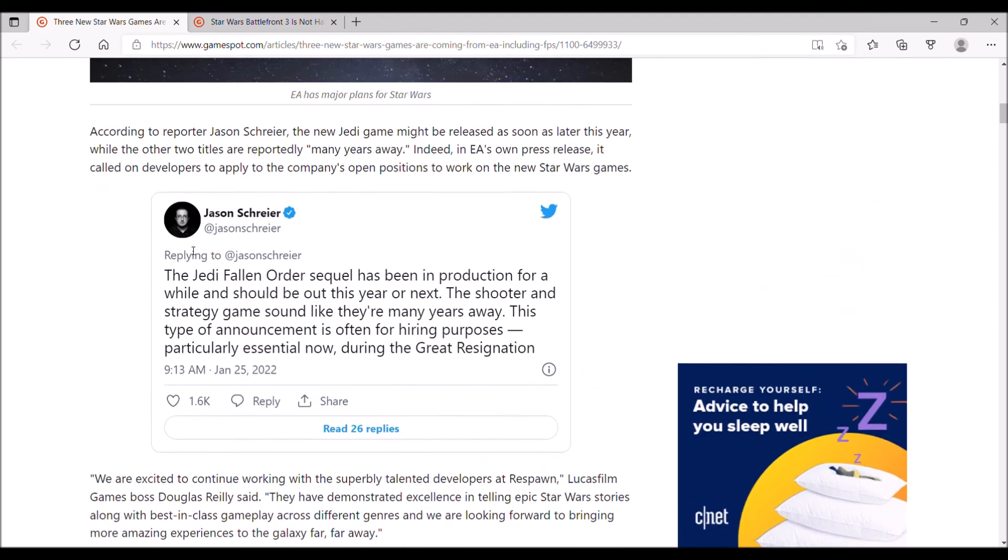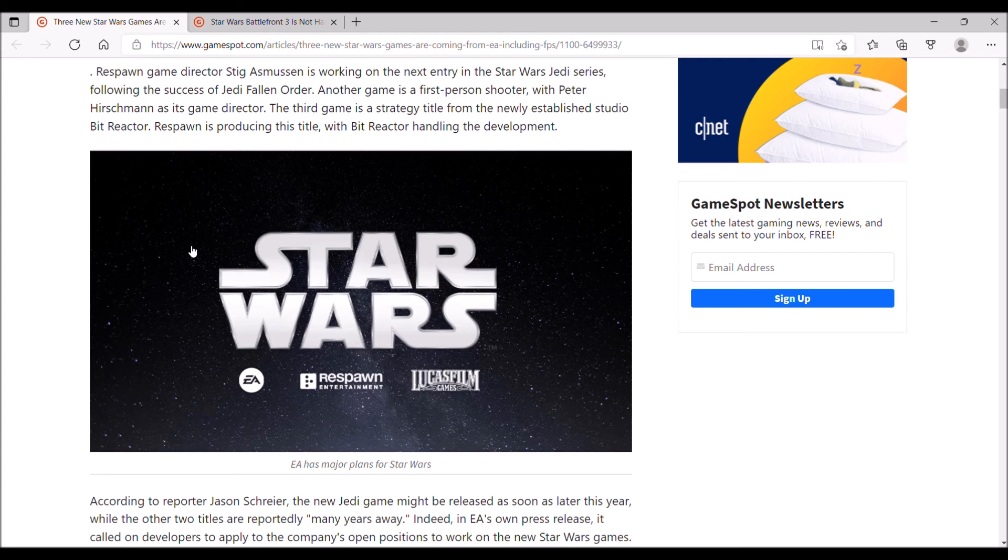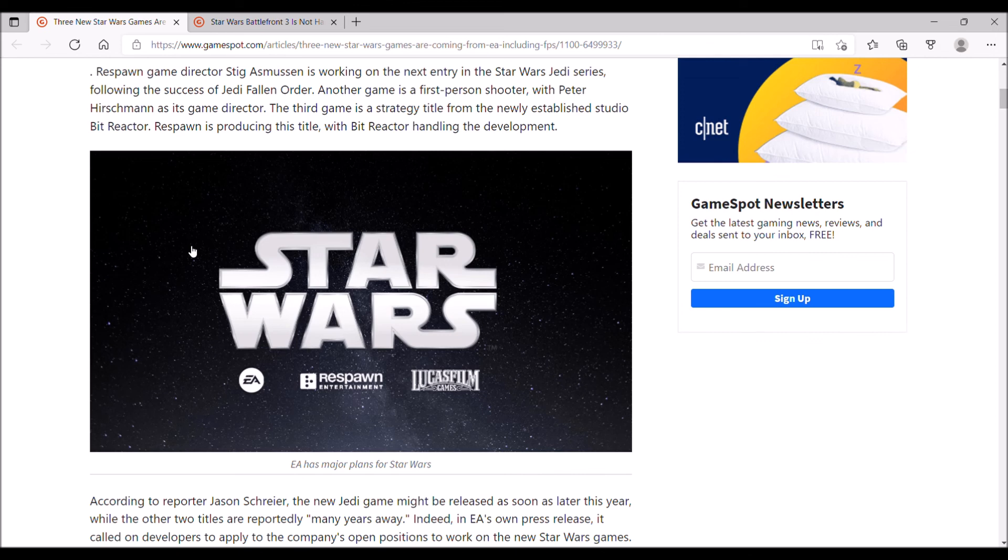But like I said, I'm looking forward to these Star Wars games and seeing what EA has to offer. There's also the Knights of the Old Republic remake that I forgot to mention. That's also in development. There's that Ubisoft open-world Star Wars game. That's the one I'm concerned about. I don't have any faith that Ubisoft will make a good Star Wars game. None.